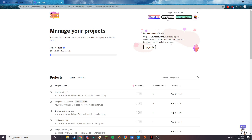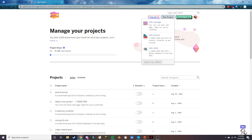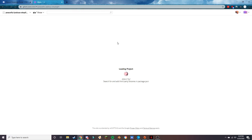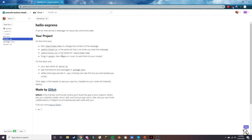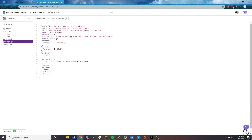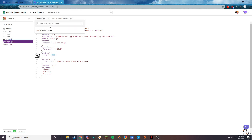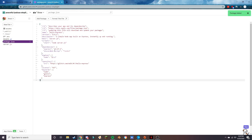Now go to glitch.com — we're not going through signing up since that's super simple. Press 'New Project' and select 'Hello Express', a simple Node app built on Express that's instantly up and running. Then go to 'package' and make sure the Node version is exactly 12.x — it will not work if it's higher or lower. Press 'Add Package' and search for Discord Bot Script. It will install and you're good to go.